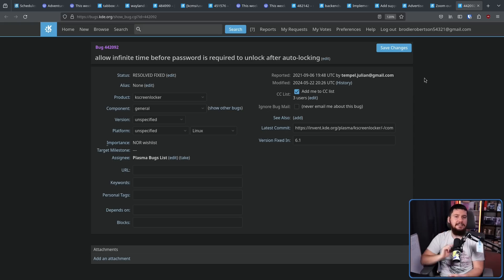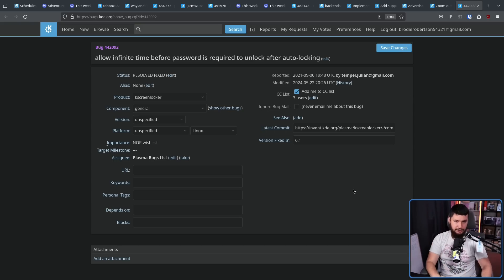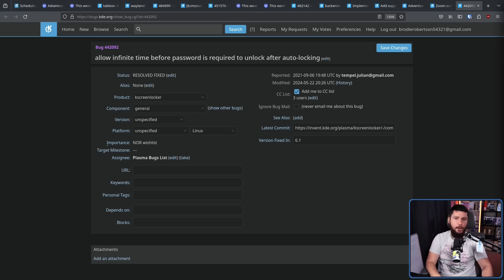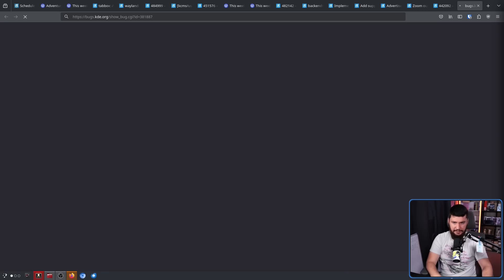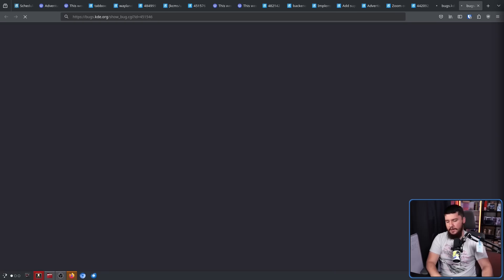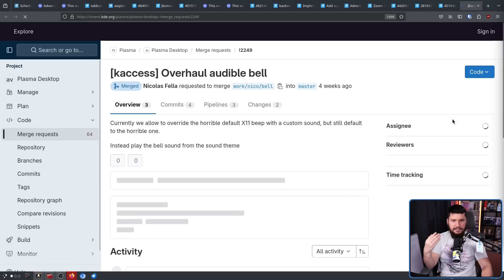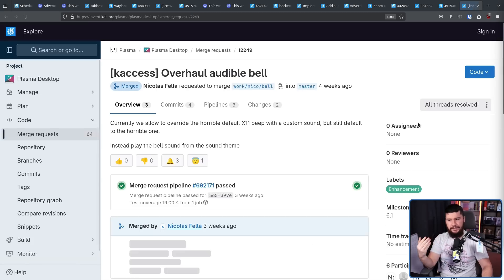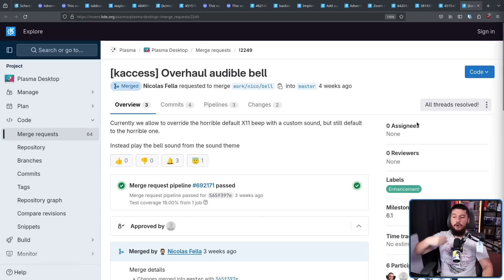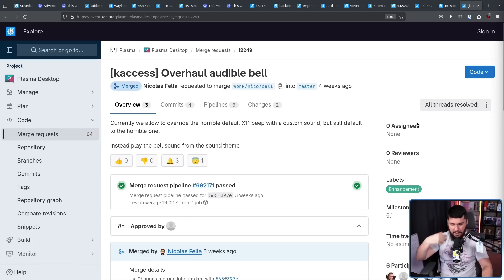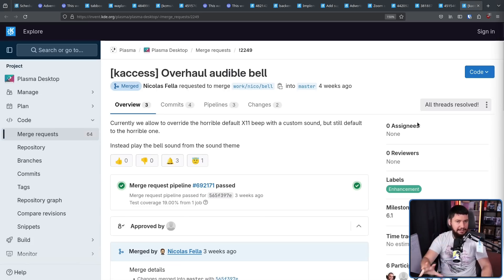Are you not an enjoyer of really annoying system sounds that were made 30 plus years ago that kind of sound terrible? Well, Plasma is going to do a lot more interception of these sounds, overriding these sounds, and make them sound more pleasant.